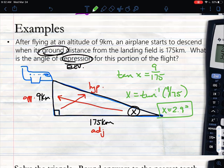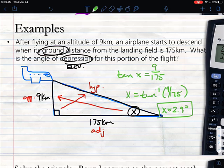As you're looking at these problems, make sure you can identify opposite, adjacent, and hypotenuse. Make sure you can identify which trig ratio to use — sine, cosine, or tangent. And understand that when you're looking for the angle, you use second sine or second tangent and so on.